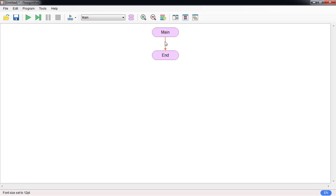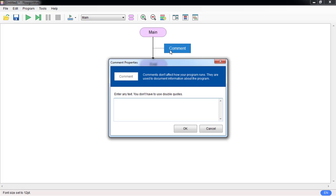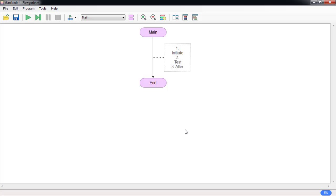A while loop requires three steps. Step one: initiate. Step two: test. And the last one: alter the value. Three things you cannot miss — you need all of them.